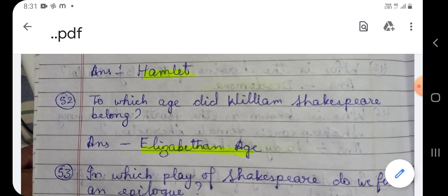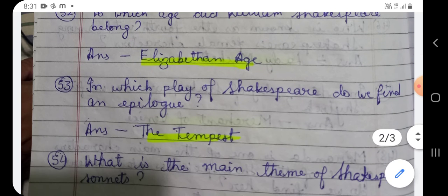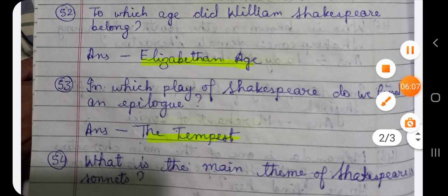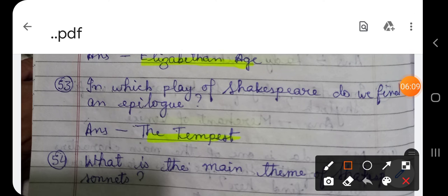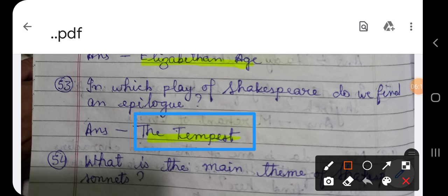Question number 53: In which play of Shakespeare do we find an epilogue? The answer is The Tempest. We find an epilogue in The Tempest.